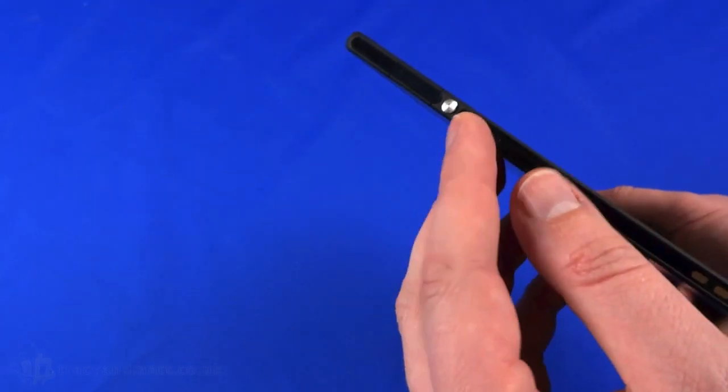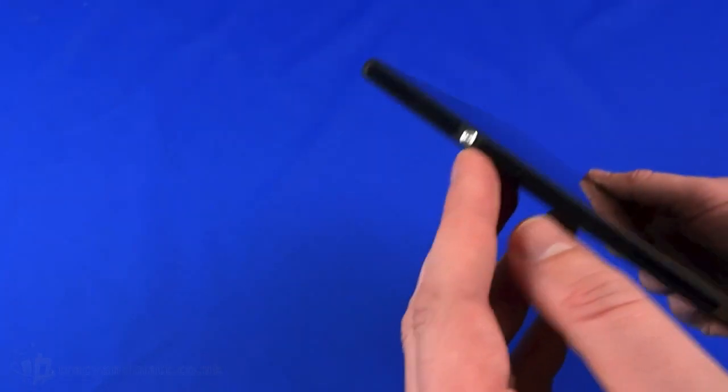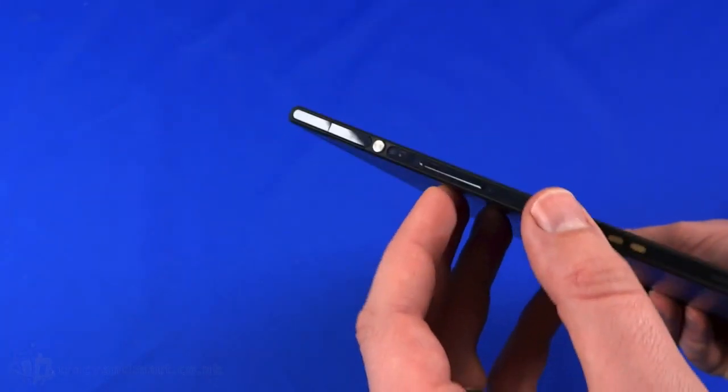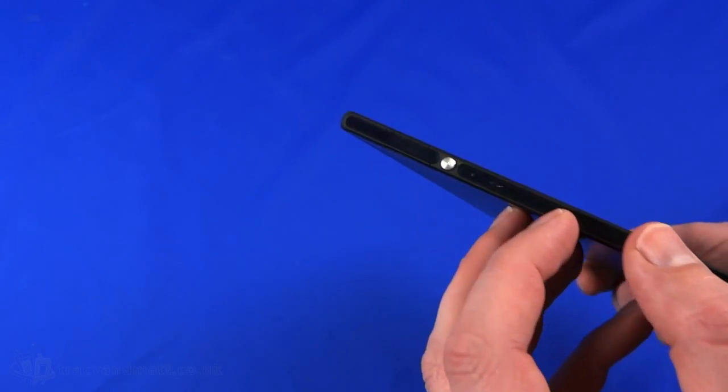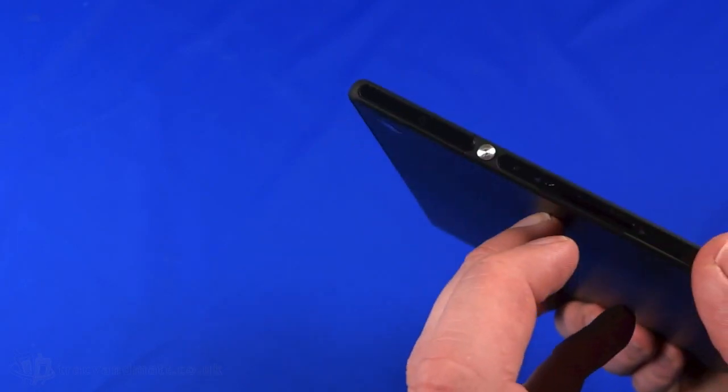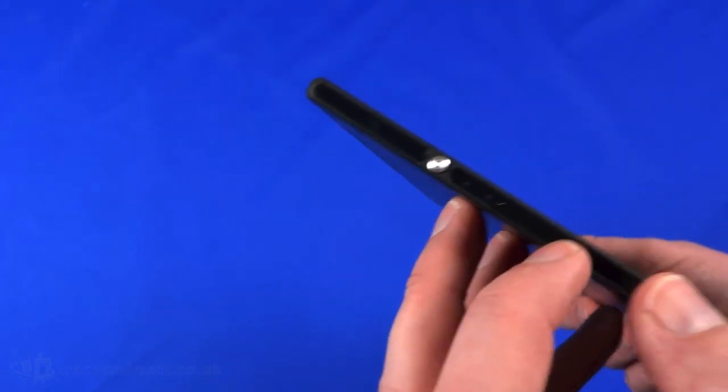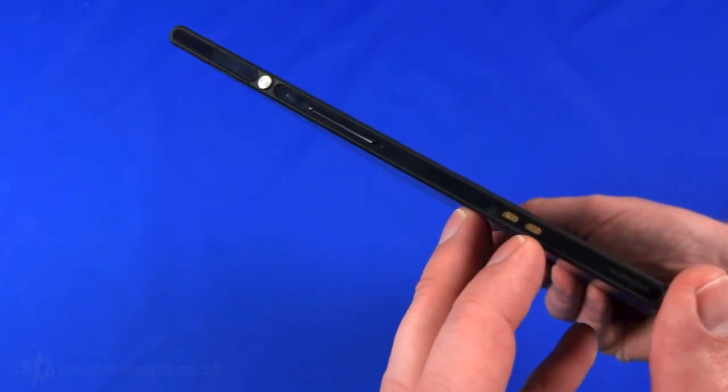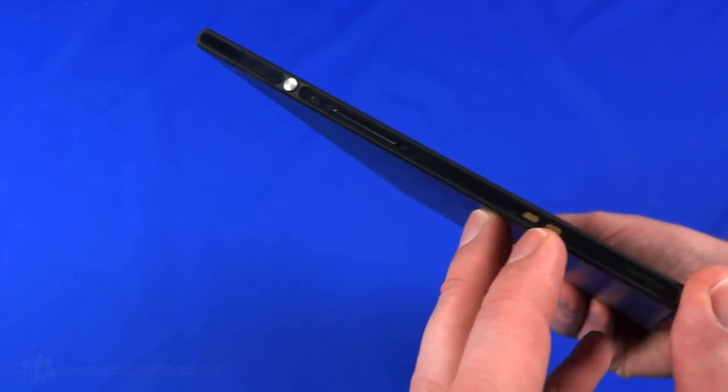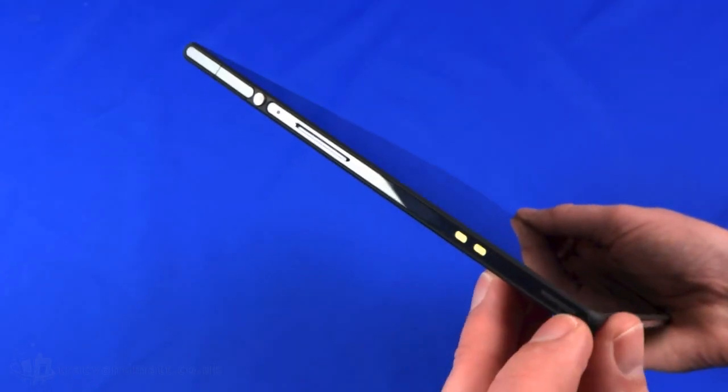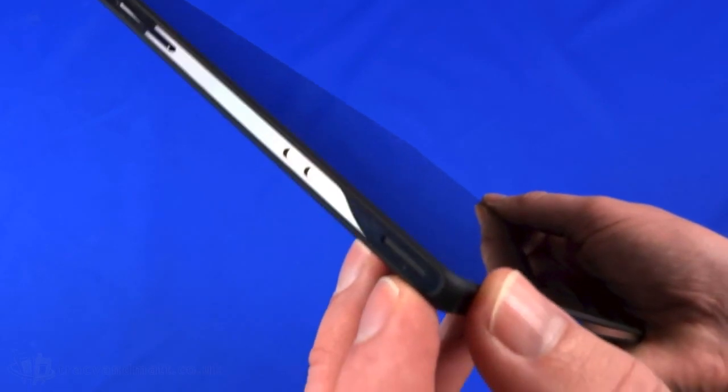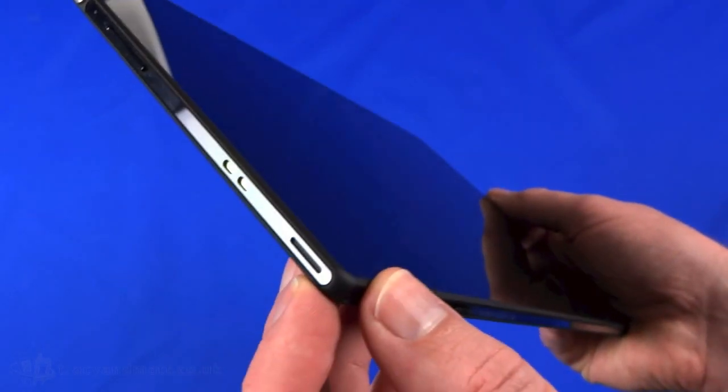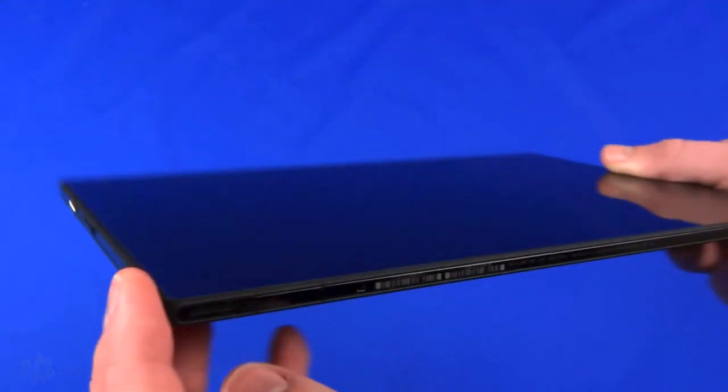We have the volume control with what looks to be a little LED next to it, and a connector which we believe is for external charging. There's a grill here which is one of the loudspeakers.